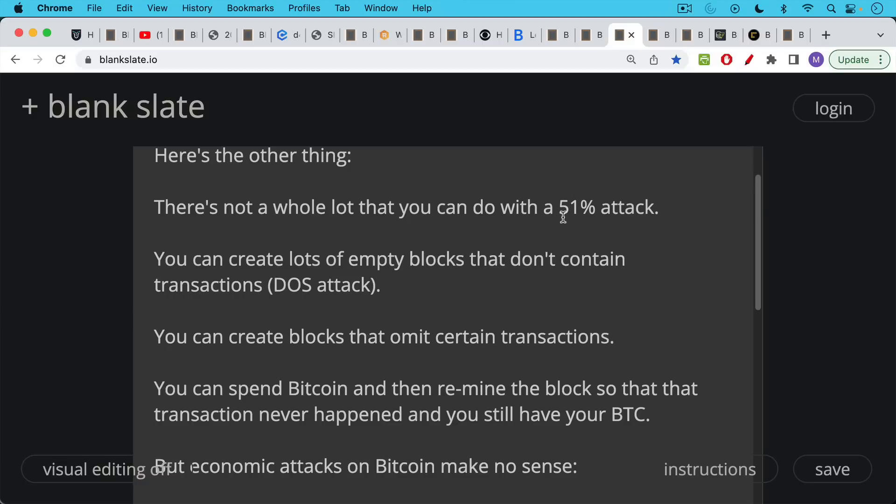What you can do is you can create lots of empty blocks that don't contain transactions. This would be like a denial of service attack. Again, if you only have 51% of the hash rate, only 51% of the blocks are going to be empty. The other 49% will have transactions in them. And so it will not be a pure denial of service attack. This is why you actually need much higher amounts of hash rate. If you want to do this attack seriously, you would want to have something like 70 or 80 or 90% of the hash rate, which would be even more difficult to attain, as we saw, because it's very difficult to get your hands on a lot of ASICs.